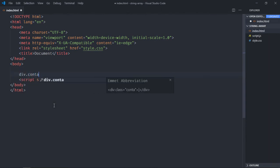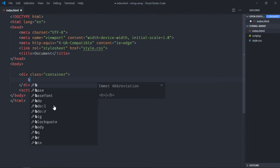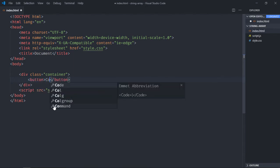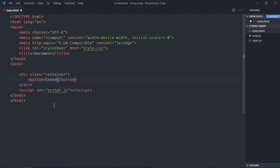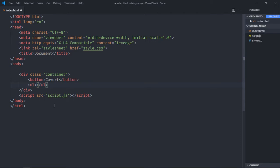It will have one button that will be convert, and we'll have one ul element. We'll leave this empty for a while. Later we'll fill this element with a couple of list items using JavaScript.